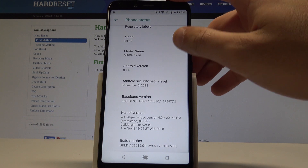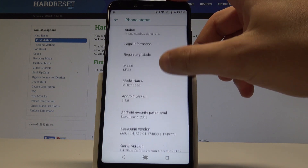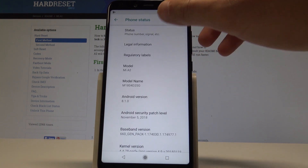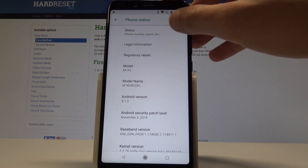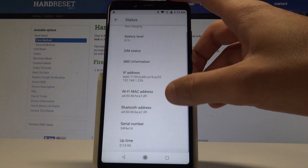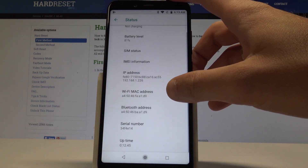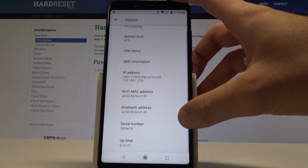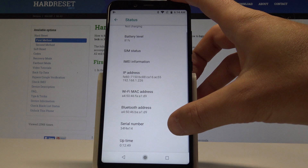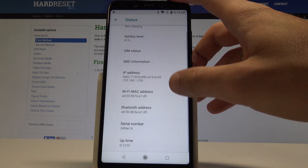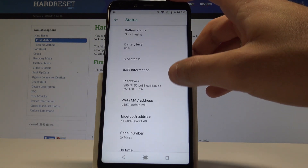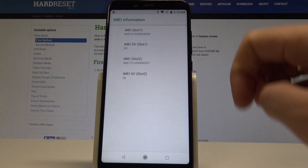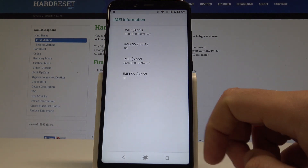Here you can read a couple of useful information about your device, or you can also choose Status and here you've got access to Wi-Fi MAC address, IP address, Bluetooth address, and the serial number right here. You can also use IMEI information and read the IMEI number of your device.